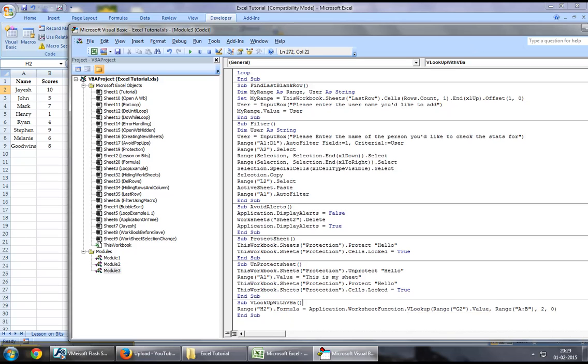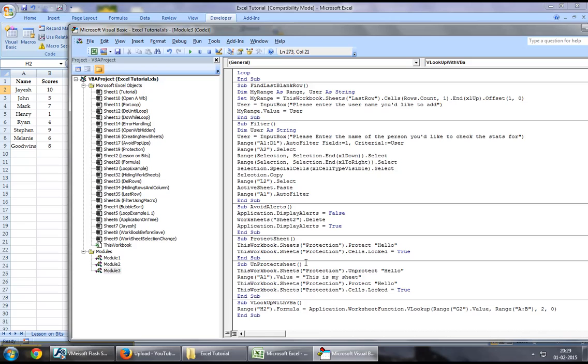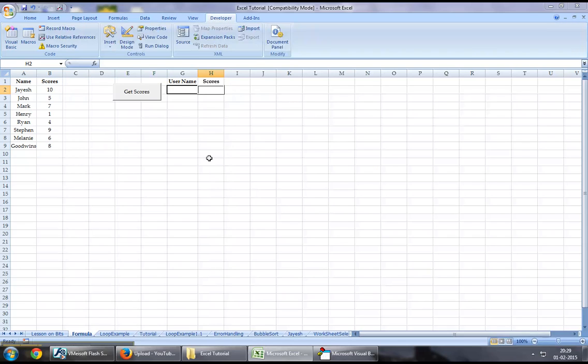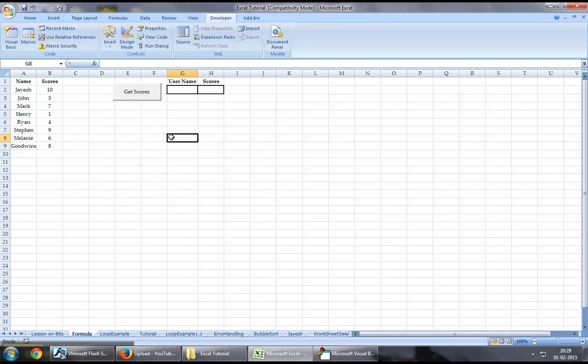This should serve the purpose of getting us a score for a user. Now let's quickly assign this macro to a button.